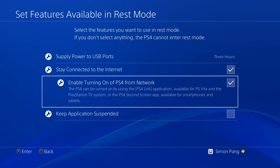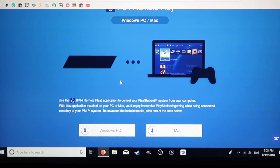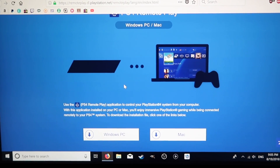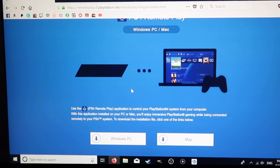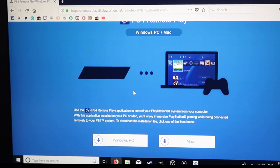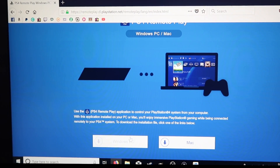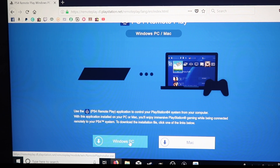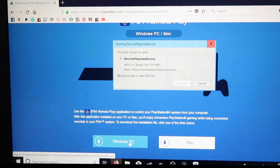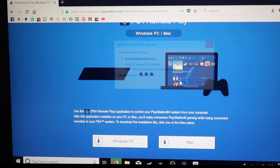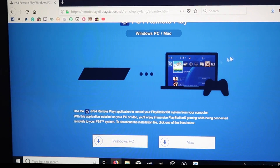Now we're gonna move over to our PC. Over to our PC or MacBook — we go to the PlayStation website for the download of the Remote Play software. You pick PC or Mac depending on what you're using and wait for that to download. I'll put a link in the description to this website.